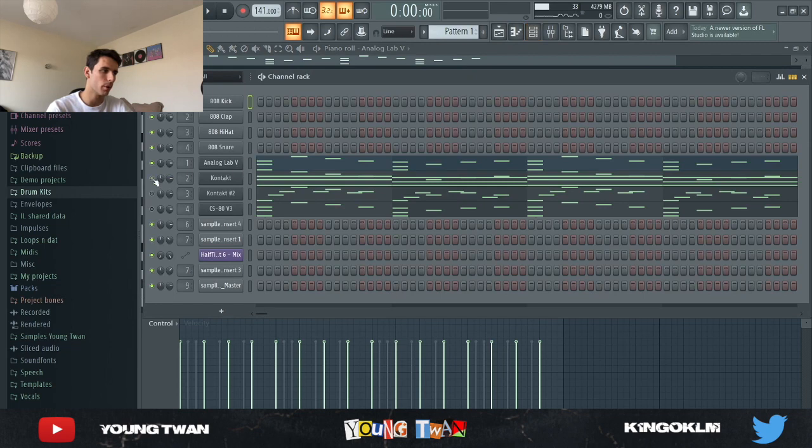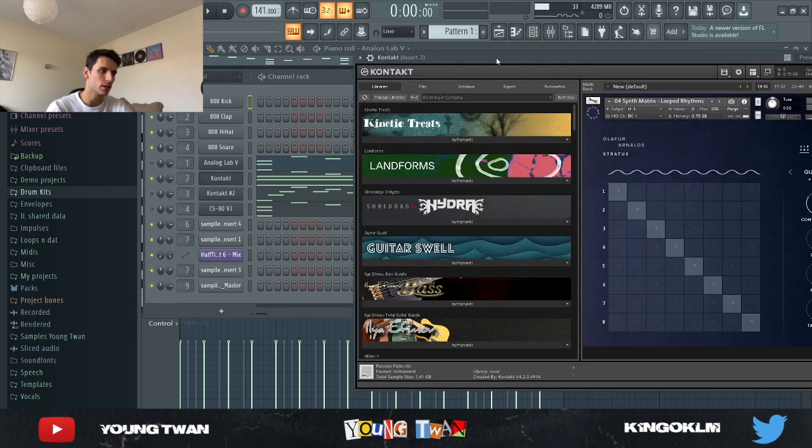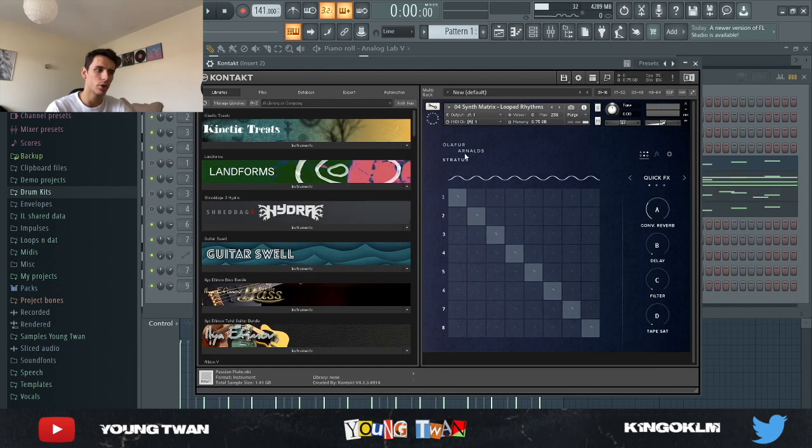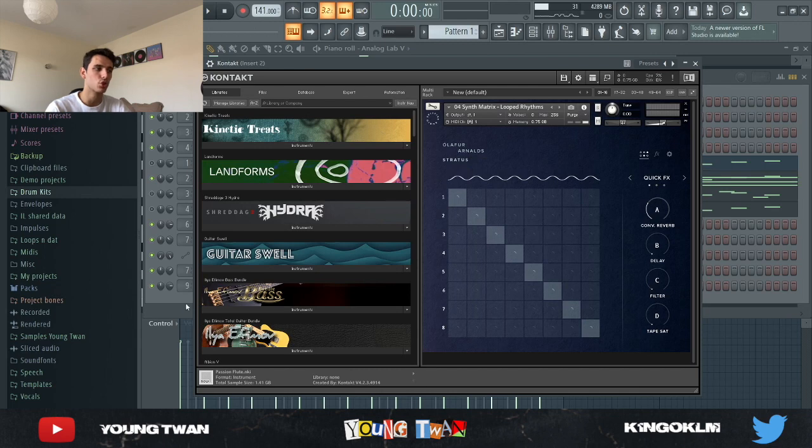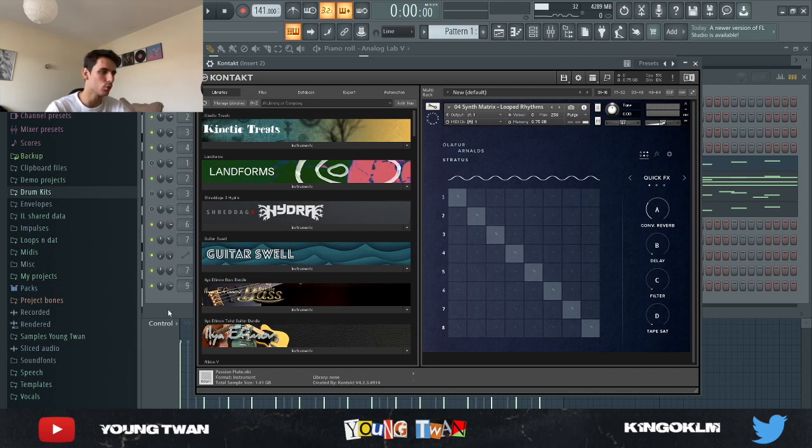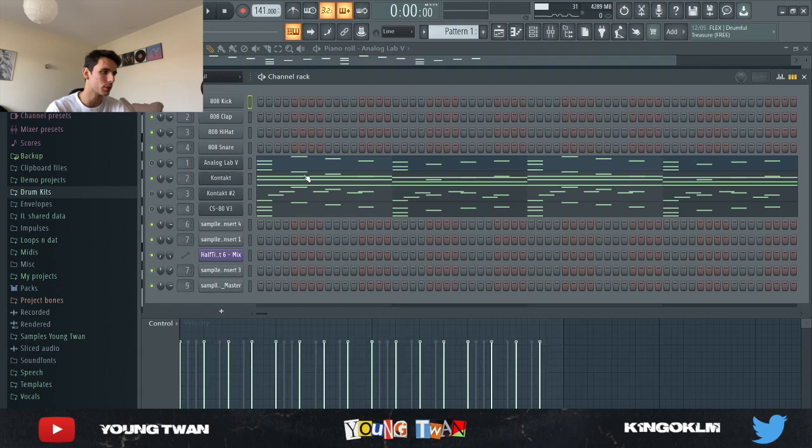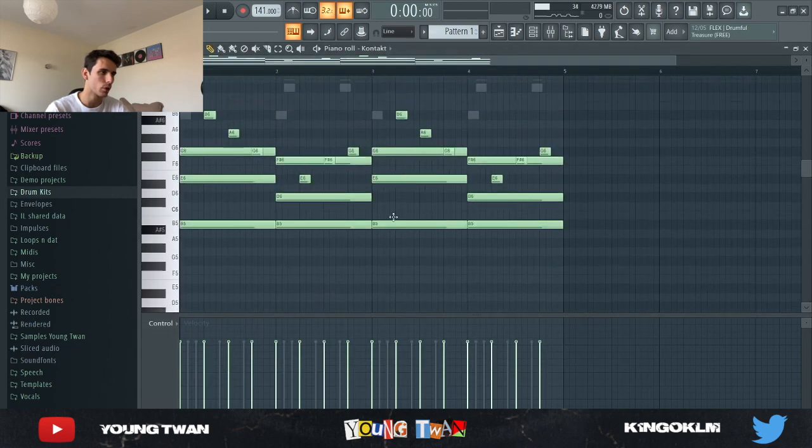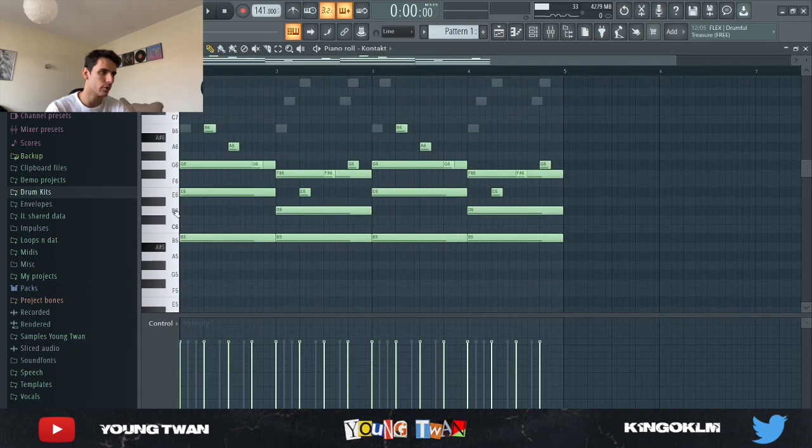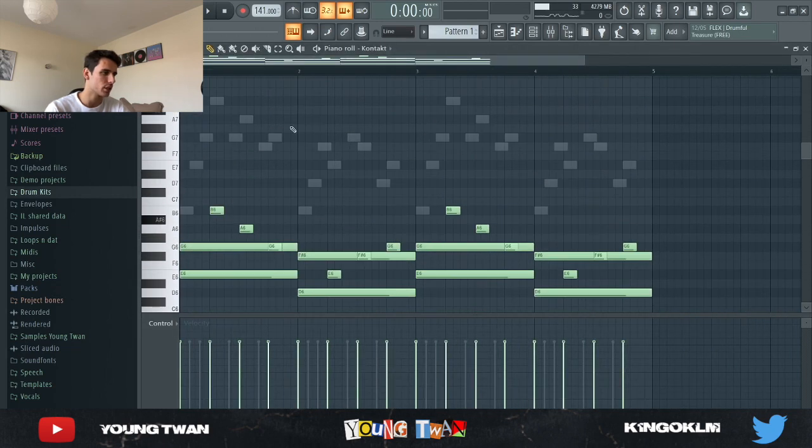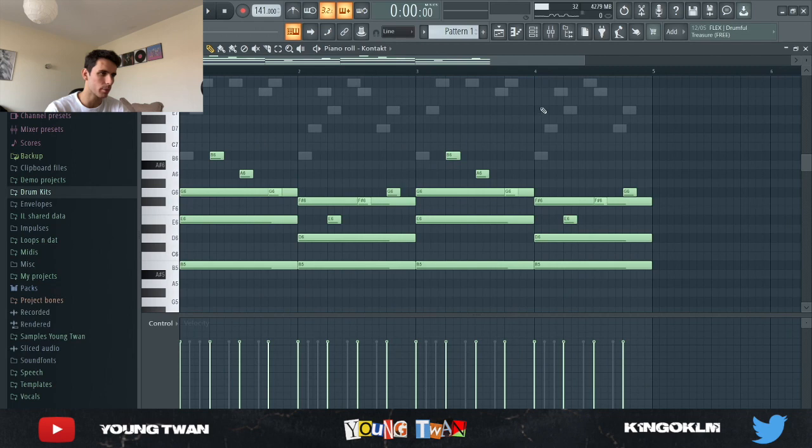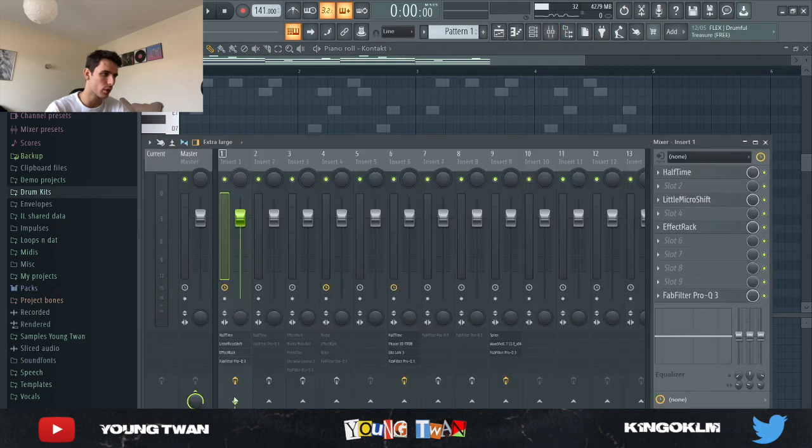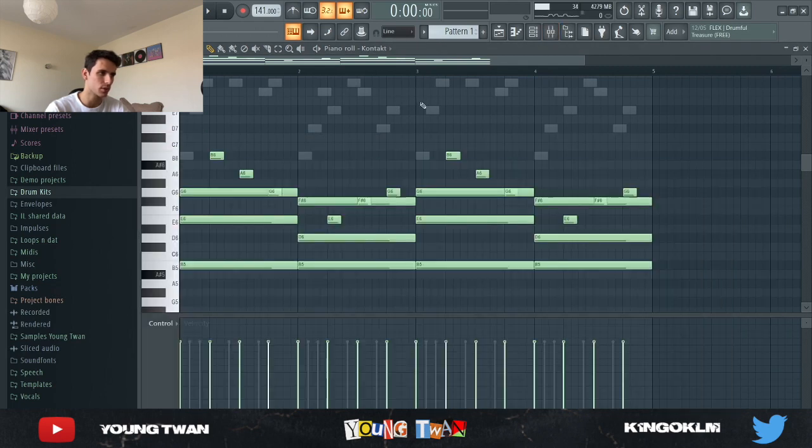Then next up I went into Kontakt and I picked this Oliver Arnold Stratus Toolkit. It's a dope Kontakt library, I suggest you guys go get it. And I picked this Synth Matrix Looped Rhythms preset and I just copied and pasted the chords. And a few of the notes actually, I just drew in a couple of these notes. So without the effects, it's what it sounds like.